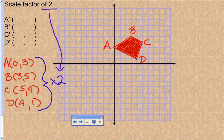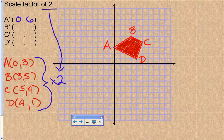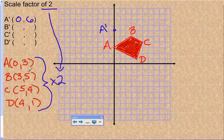Point A is currently at (0, 3), so I take 0 times 2 — that's still 0 — and 3 times 2, that's 6. So my new A prime is at (0, 6). B is currently at (3, 5); I multiply that times 2 and get (6, 10) — 3 times 2 is 6, 5 times 2 is 10.